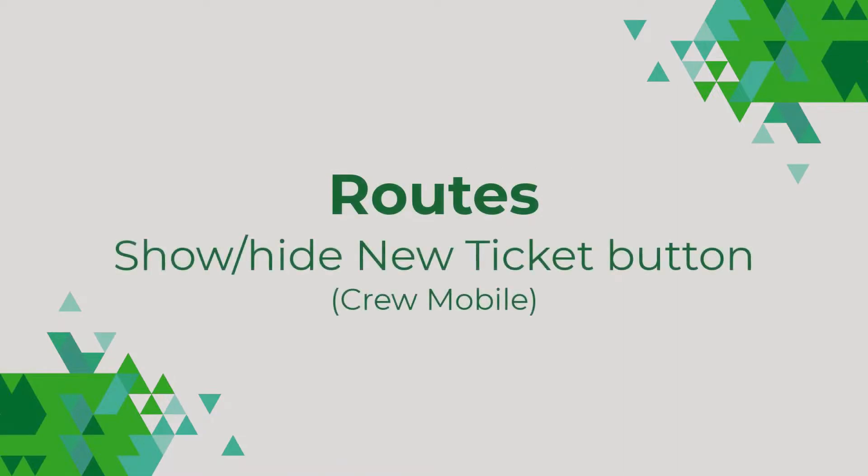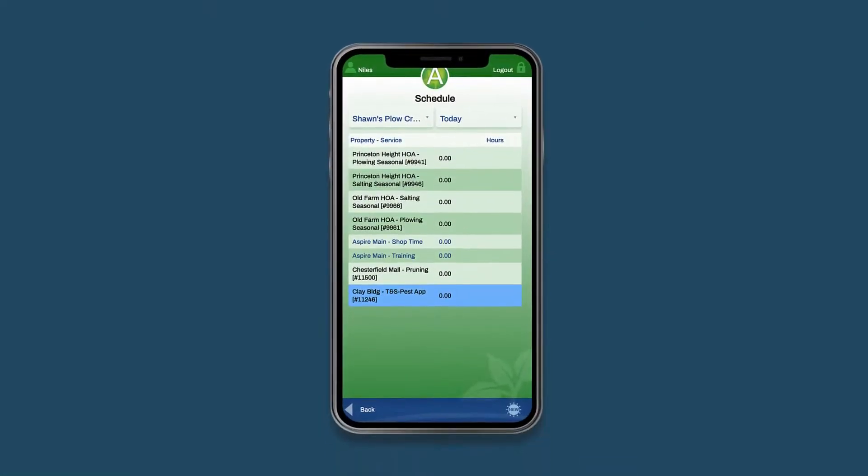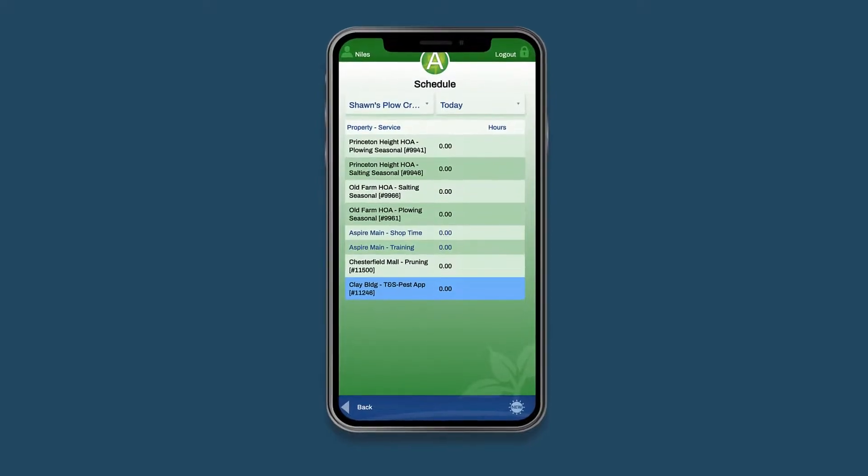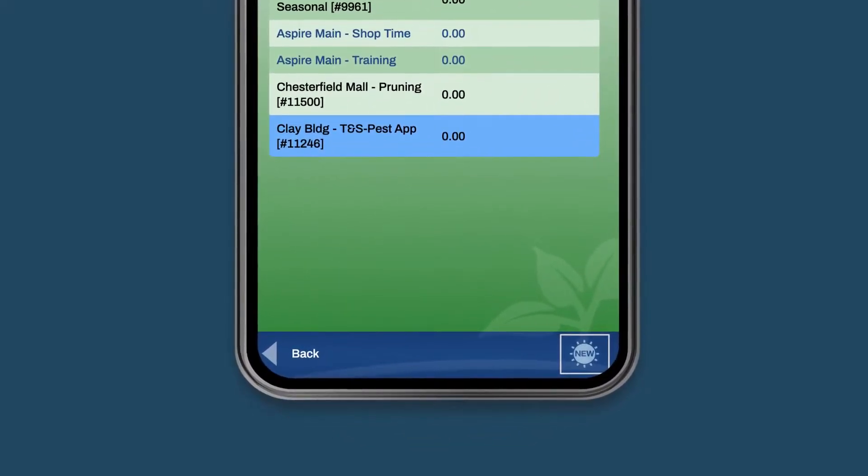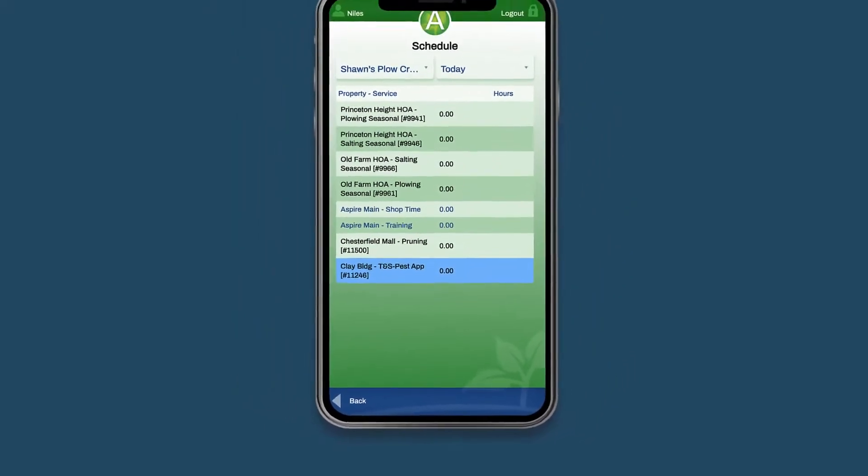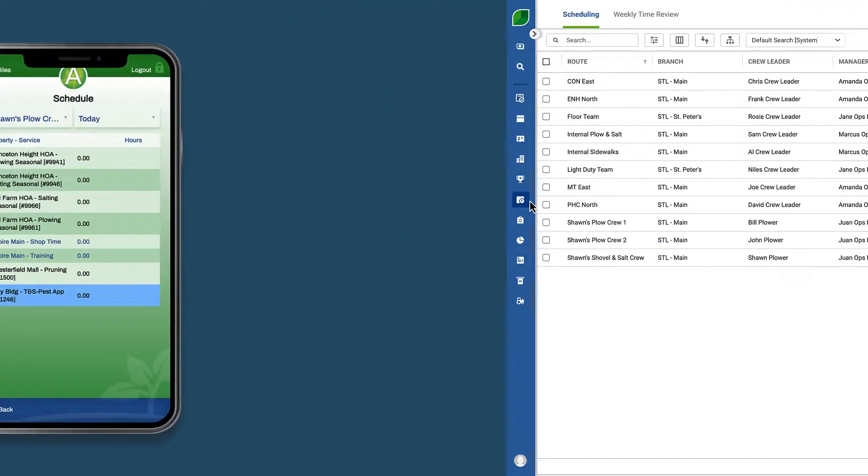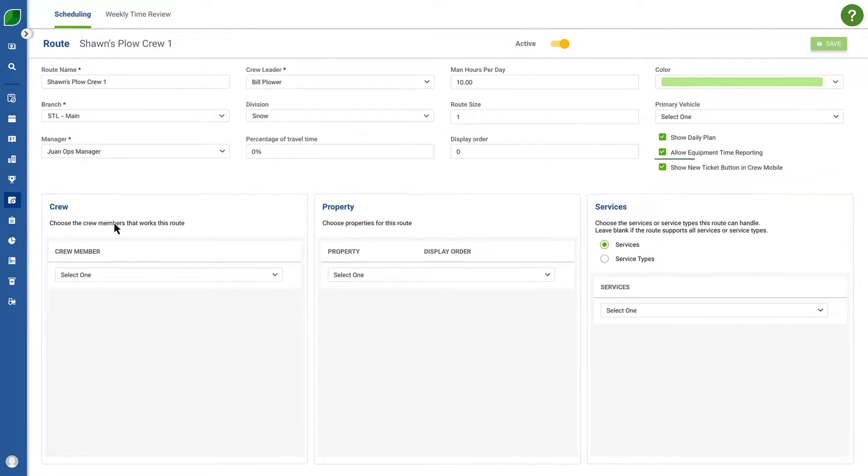The next feature allows you to show or hide the create new ticket button in crew mobile. For example, you may want to hide this button for snow subcontractors so they can't create new tickets. You'll see this setting in a route's details page at the top right.